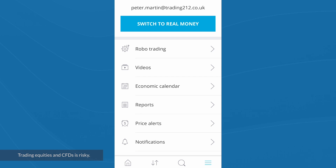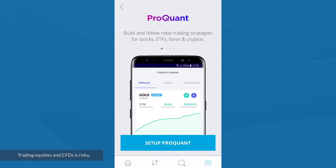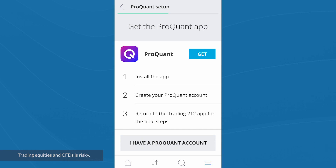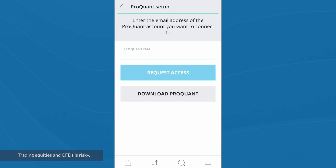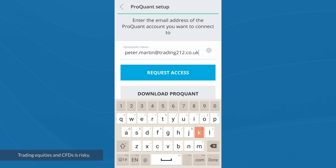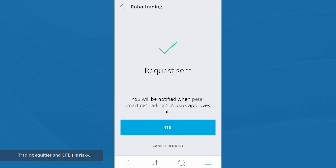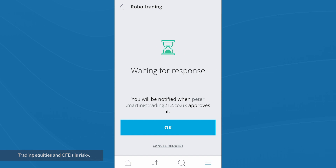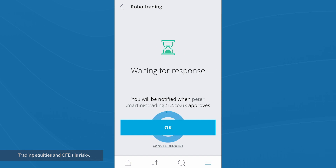I have now installed the ProQuant app and set up an account with ProQuant. I'll go to Robo Trading one more time and go through the 'Set up ProQuant' process. This time I have a ProQuant account, so rather than clicking Get, I'll click 'I have a ProQuant account' and enter the email address of the ProQuant account I want to connect to. I'll click 'Request Access,' and it says my request has been sent and I'll be notified when it's approved.